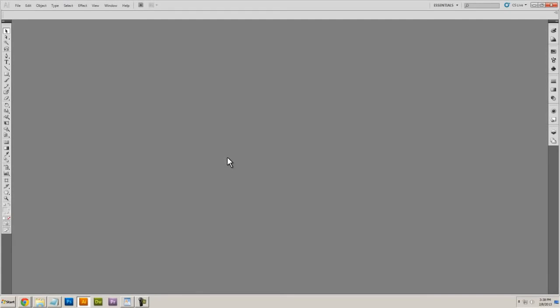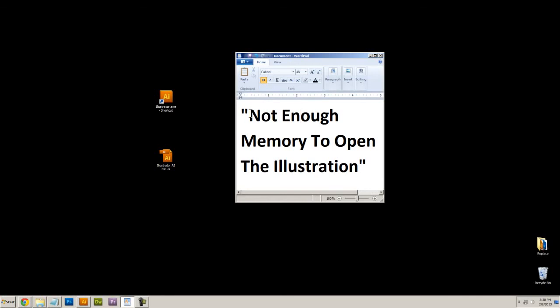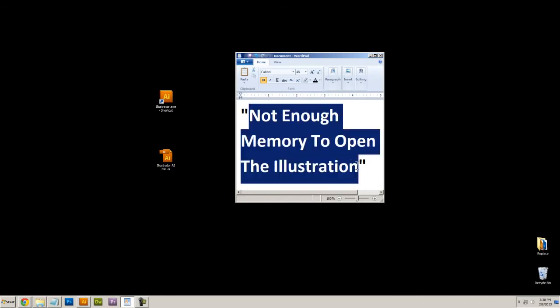Now if you try those three techniques, I'm pretty confident that you'll be able to solve that problem of your Illustrator program giving you this error message. So that's it, thanks for watching and let me know if it works.